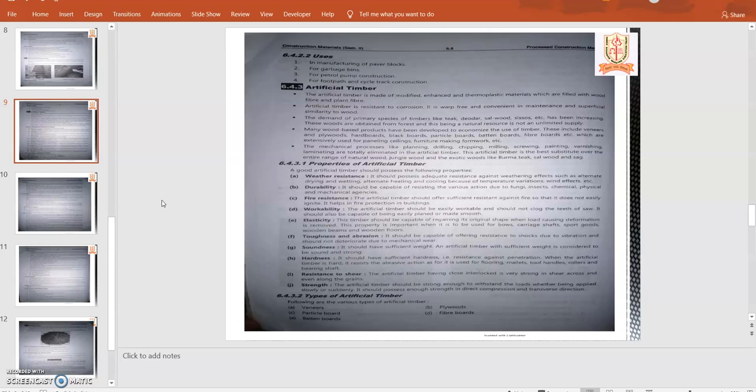The next material is artificial timber. Artificial timber is made of modified, enhanced, and thermoplastic material which is filled with wood fiber and plant fiber. Artificial timber is resistant to corrosion, it is warp-free and convenient in maintenance and superficial similar to wood. The demand of primary species of timber like teak, deodar, and salwood has been increasing. These woods are obtained from forest, and this being a natural resource is not in ultimate supply.